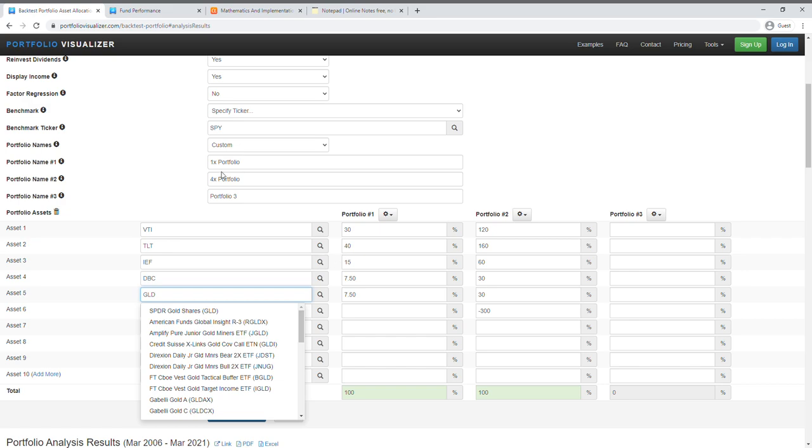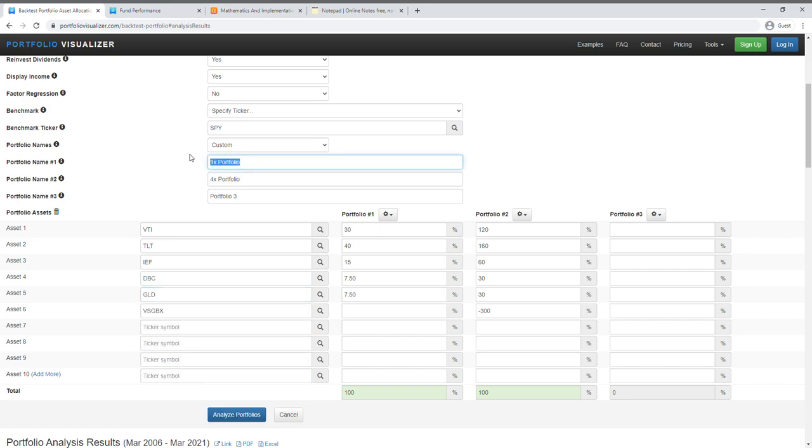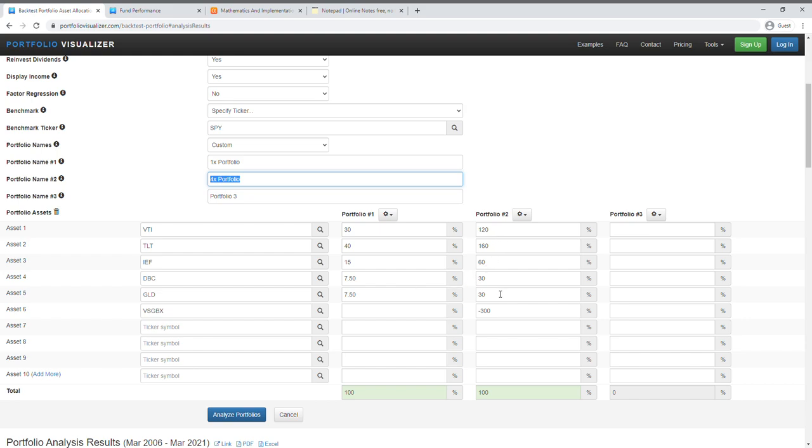And so I'll name this as 1x portfolio and then I'm going to create another portfolio which is going to be 4x portfolio to simulate a four times leverage on the Ray Dalio's All Weather portfolio.